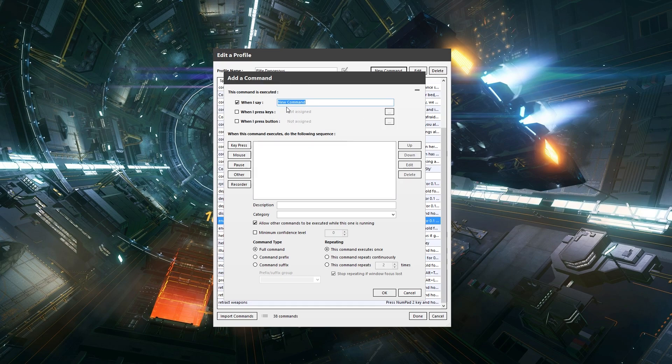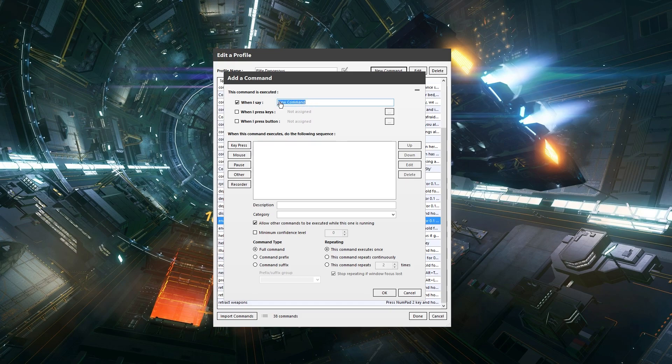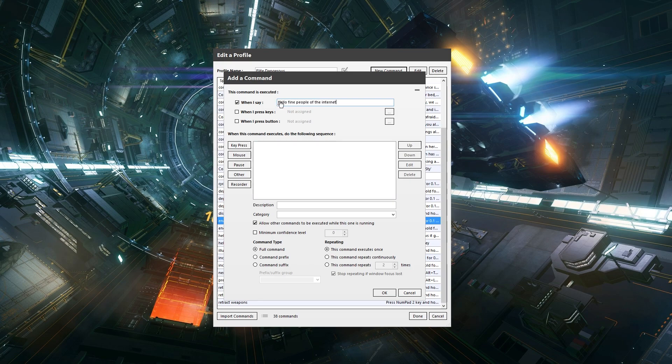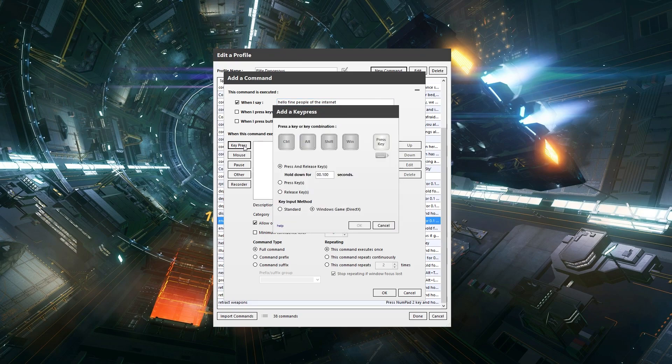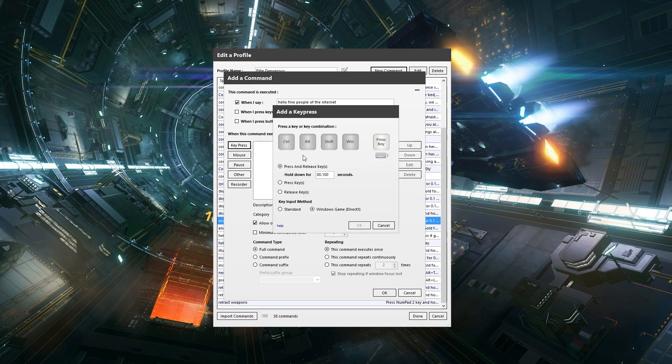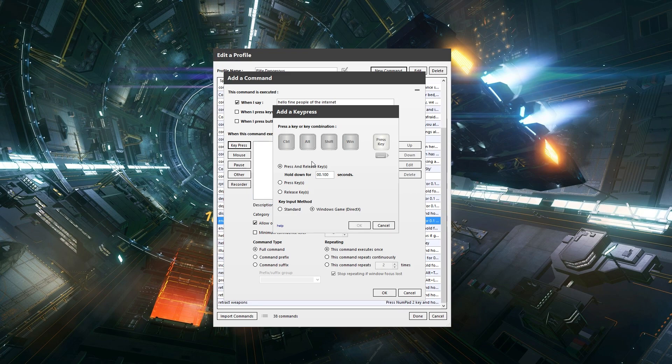So I'm going to say, hello fine people of the internet. Now, do I want a key press for this? I don't, because I just want to show you guys how it will actually work when I issue the command. But if this was for Elite, then obviously we wouldn't say hello fine people of the internet. We would say something like deploy weapons, and then the key press would be the same key press on the keyboard that deploys weapons.